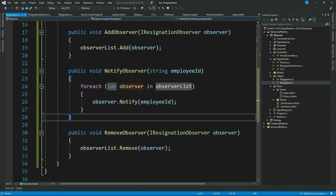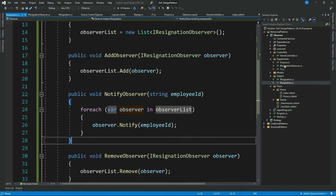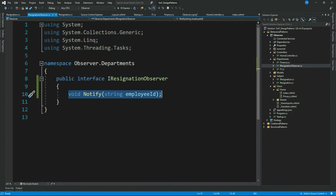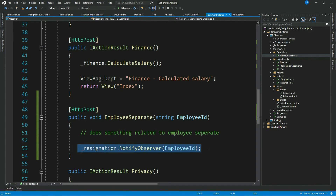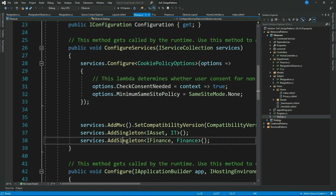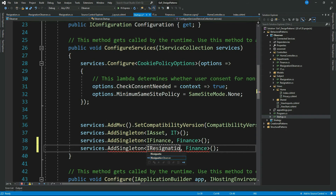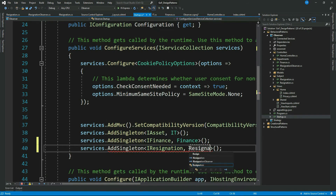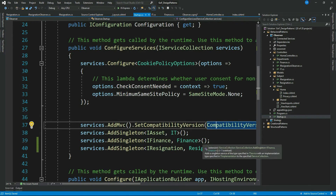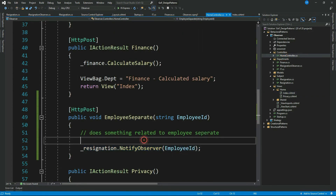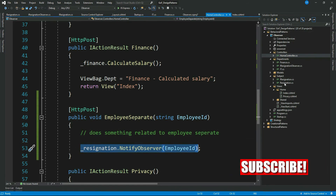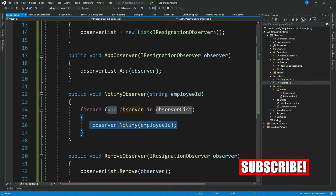We have our observer interface with a Notify method, and we've injected IResignation into the controller and are calling NotifyObserver. Now we need to register our new types in the dependency container for appropriate instantiation. Once done, when the user clicks the submit button, control goes to the action method, calls NotifyObserver, and it loops through all the observers and notifies them.